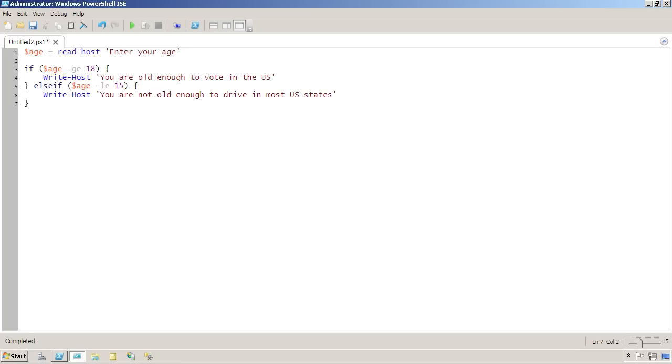The trick with this is only the first condition that's actually true will execute. So if the age is greater than or equal to 18, this will never be evaluated.